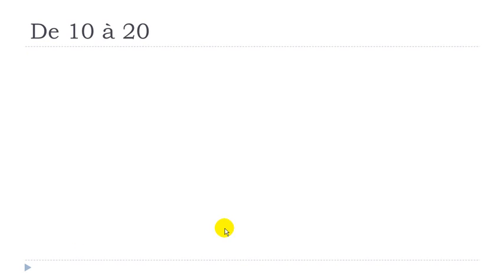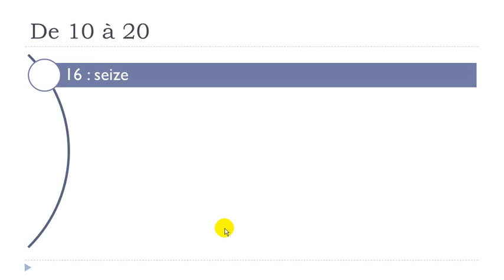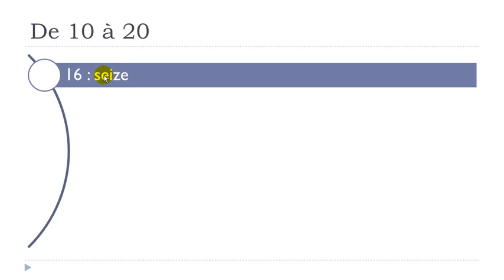Then it continues, of course. Now you get seize. Final E doesn't exist. E and I together, they give you the sound E, really open. Seize.